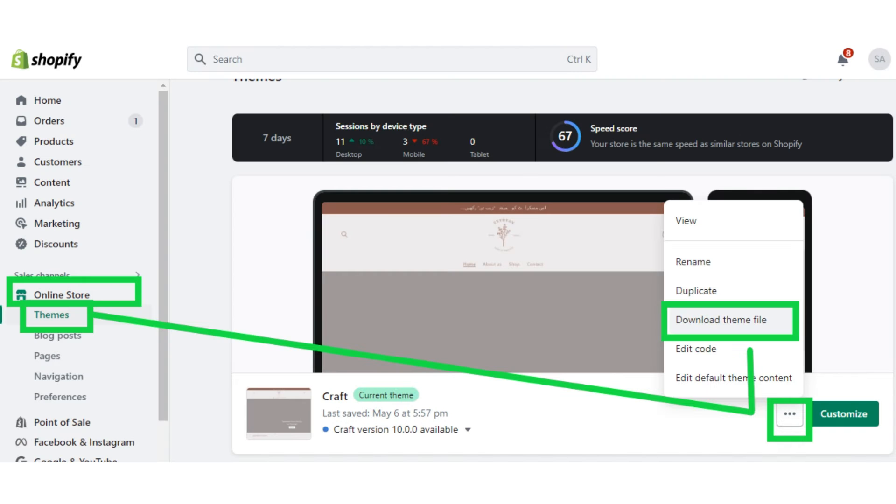So for the first option for purchasing a valid theme, step one is to download your existing theme files.